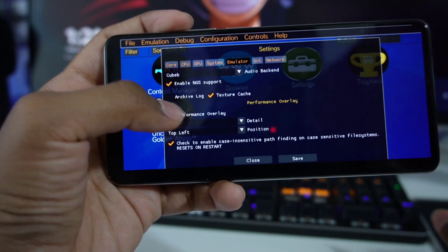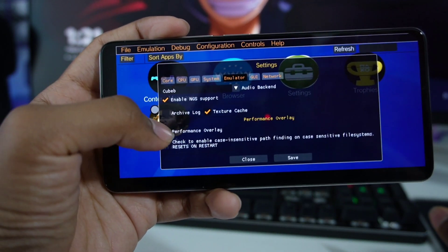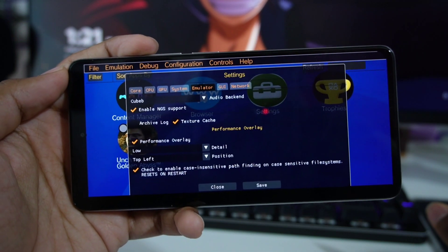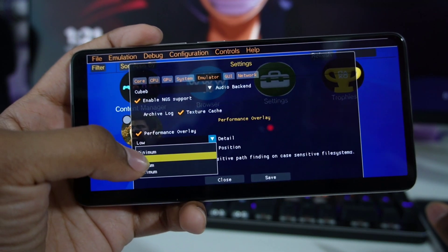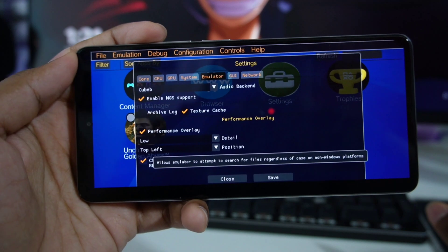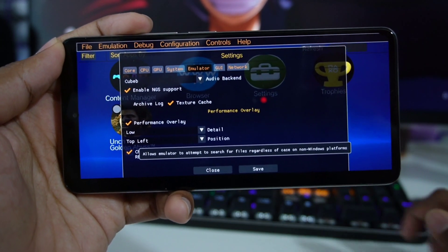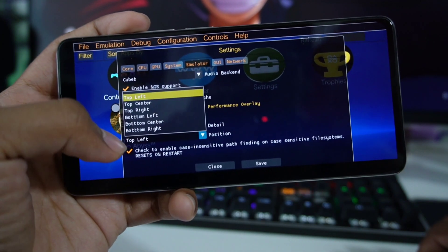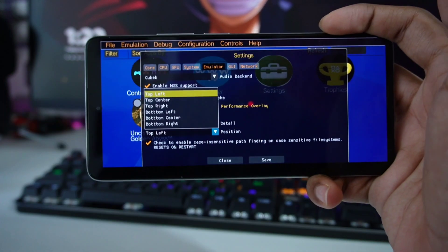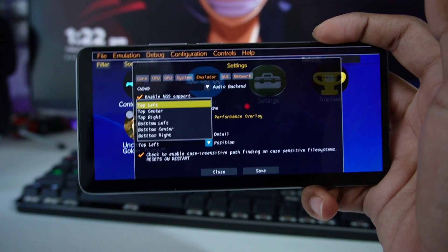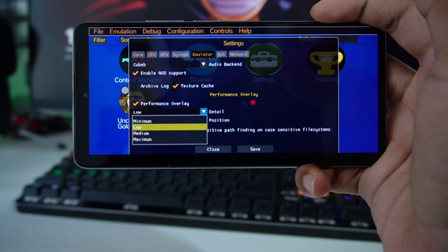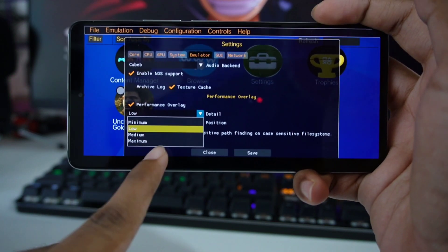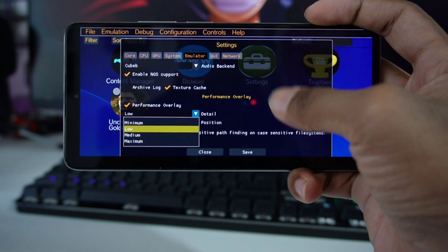Now, performance overlay. This is the option I recommend you enable to see how well the game is actually running on your device. You can keep the detail to Low if you want basic information about the FPS you are getting. For position, keep it at top-left or any position you prefer. If you want further performance information like CPU usage, then keep it at Maximum — but be aware that it will take up a little part of your system.